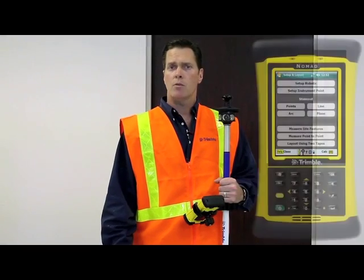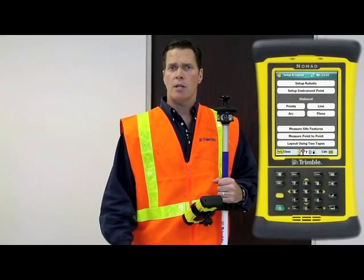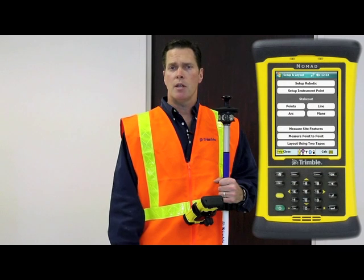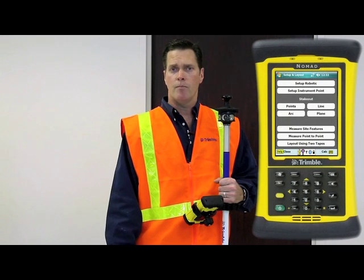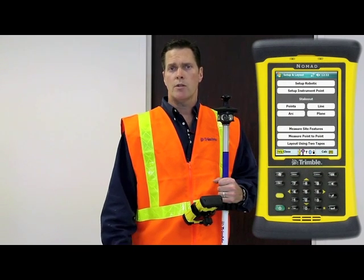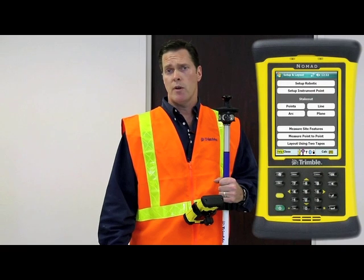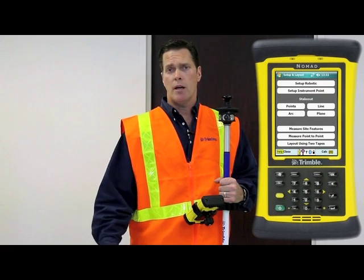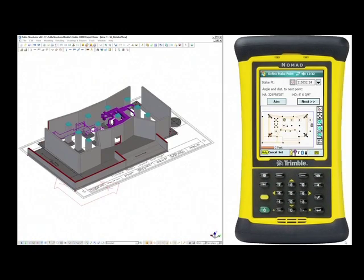So our first technique, as we mentioned, is accurately placing a point in the field. In order to do that, we're going to select the points function from the LM80 handheld controller.